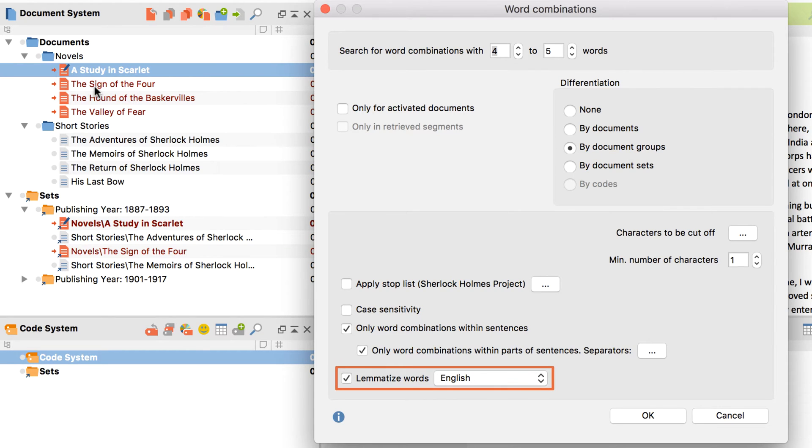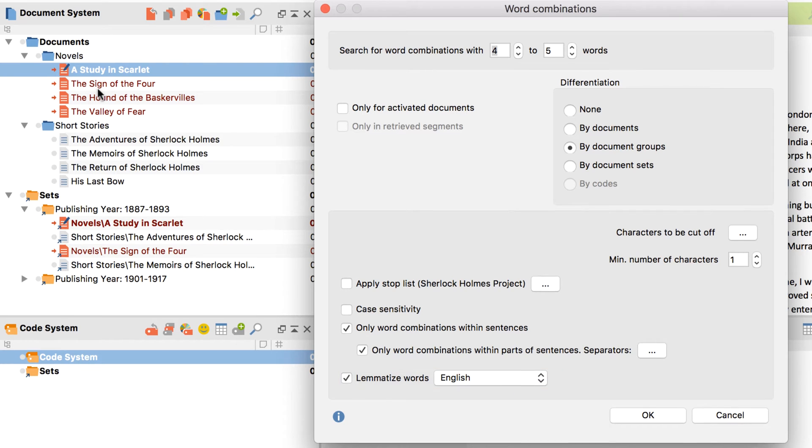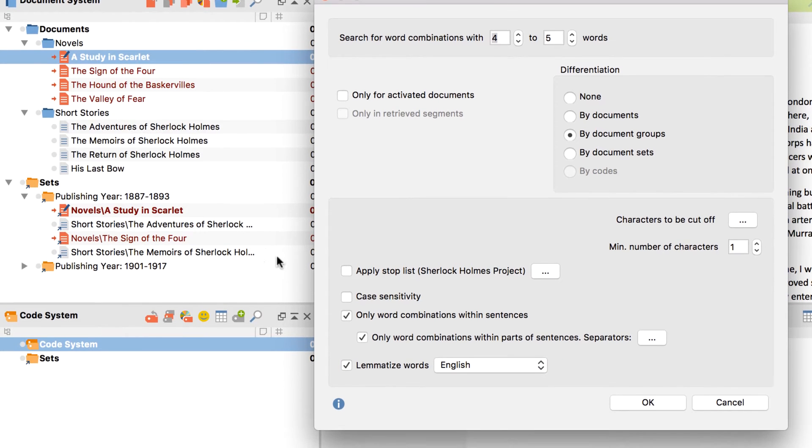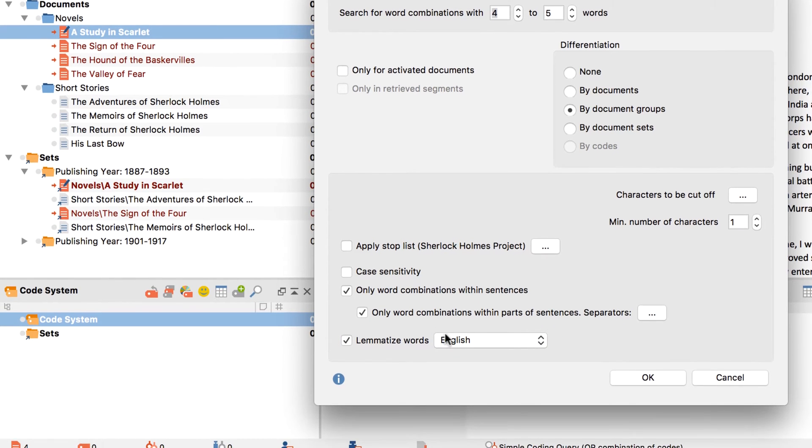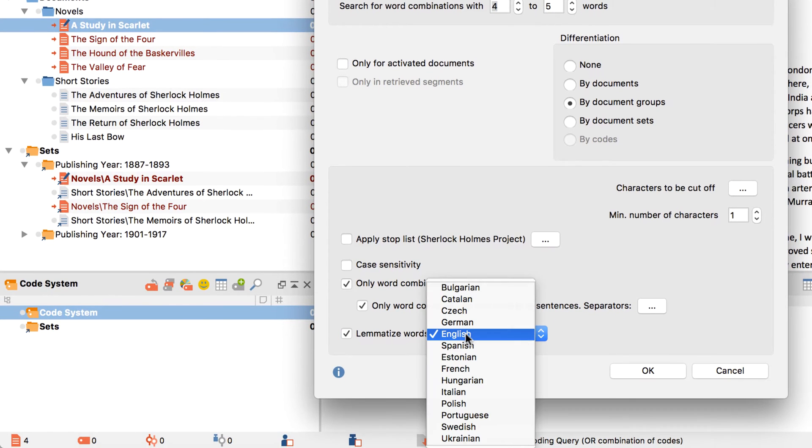Lemmatization is a very useful option if you want to summarize all words that stem from the same base form. So, if you activate this option, the words going, went, and gone will all be summarized under the term go.